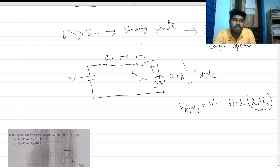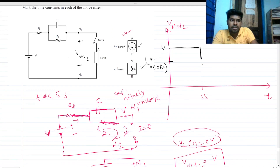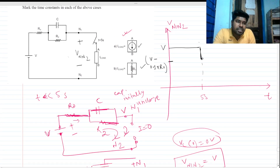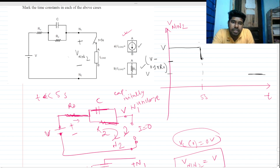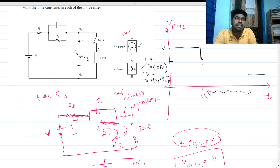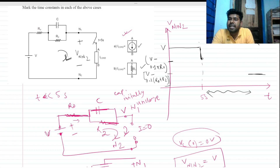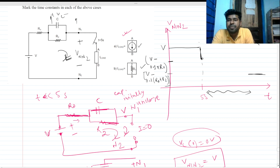This steady-state voltage is lower than the previous case because previously we only had R_naught, but now we have R_naught plus R2, and R_naught + R2 > R_naught. The steady-state voltage is lower. Now the question is: what is the nature during this time period — a sudden jump, exponential decay, or ramp? There is no infinite current present, so the capacitor cannot charge suddenly.